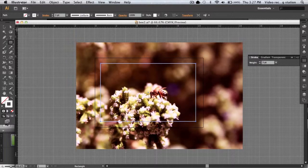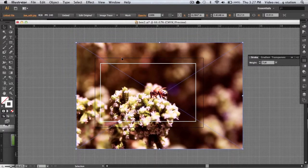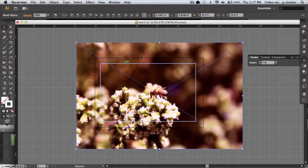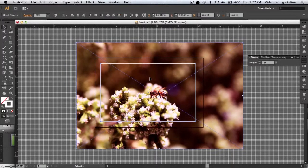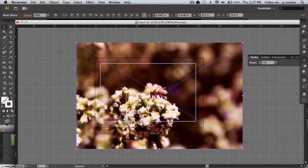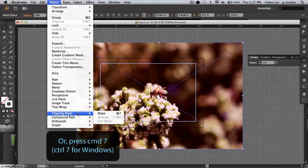Select both the image and the shape by clicking the image, holding down shift and clicking the rectangle or by drag selecting. To create a clipping mask, go to Object Clipping Mask Make.